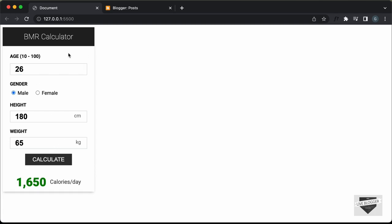In this video, I'll show you how to add this to your blogger website. I also have the link of the source code in the description, so you can just go ahead and copy and paste the code to your website. Let's get started.